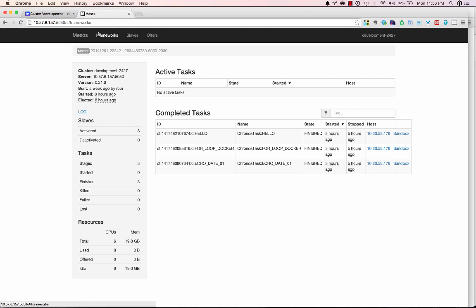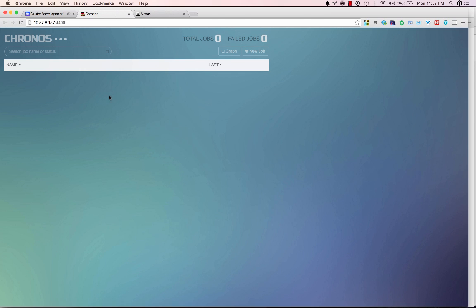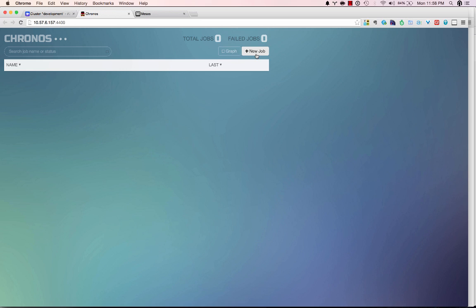Diving into the Mesosphere UI you'll see some previous demonstrations I was running. Going to the frameworks we can see that the Marathon framework is working and the Chronos framework is working otherwise known as a data center application. Let's dive into Chronos. By opening up Chronos we can see that we don't have any applications running. Generally speaking this would be a list of named processes that are staged to be run, a graph to display how they are related to each other, and a way of creating a new job. Let's try to create a new job now.